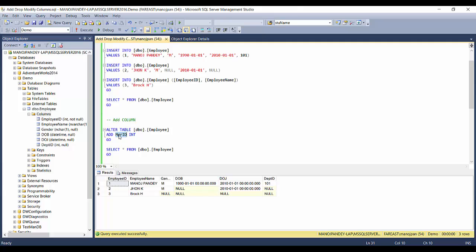Now let's say I have to add a column called manager_id. There's a simple ALTER statement for this — you're altering, meaning modifying, the table to add a column. The syntax is: ALTER TABLE [table_name] ADD [column_name] [data_type]. I'll choose the integer data type for manager_id.